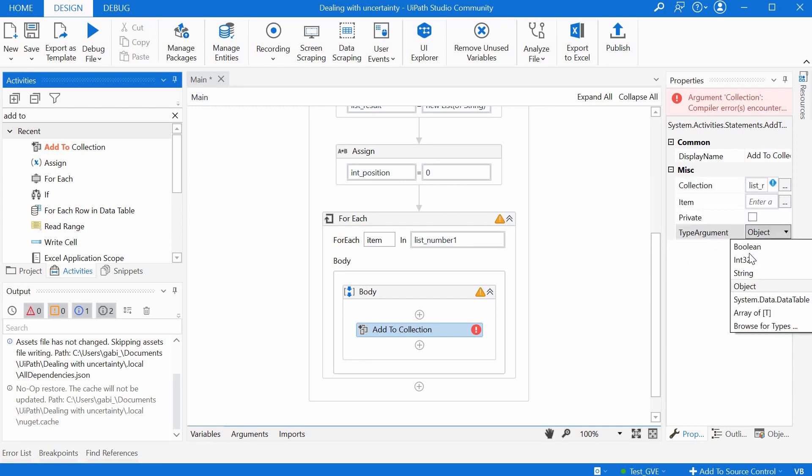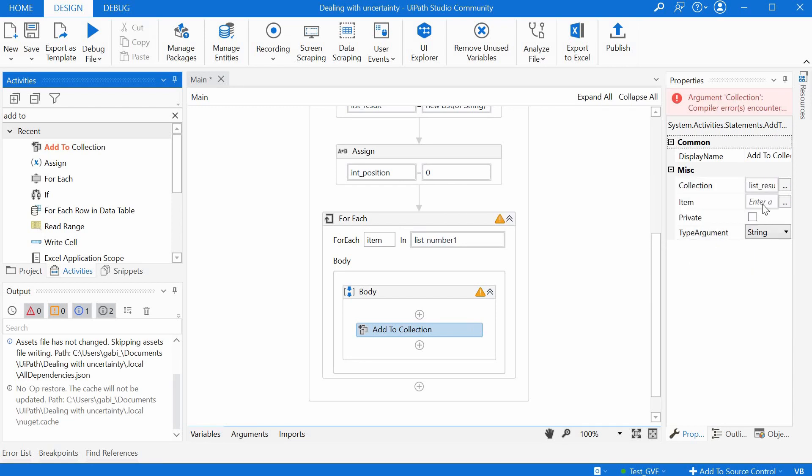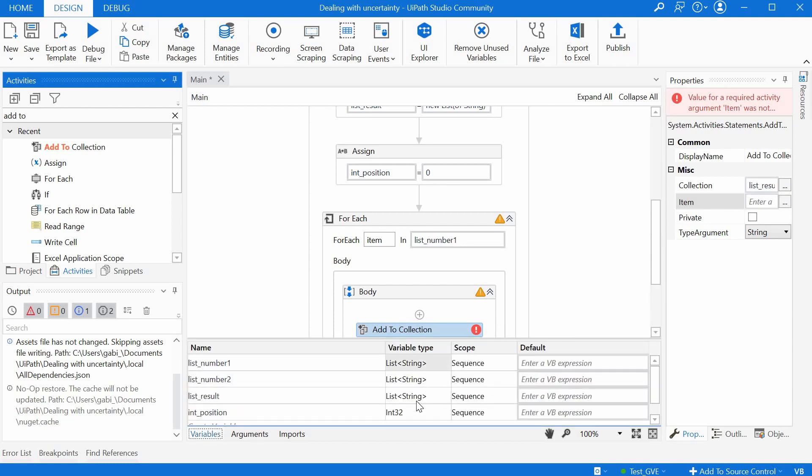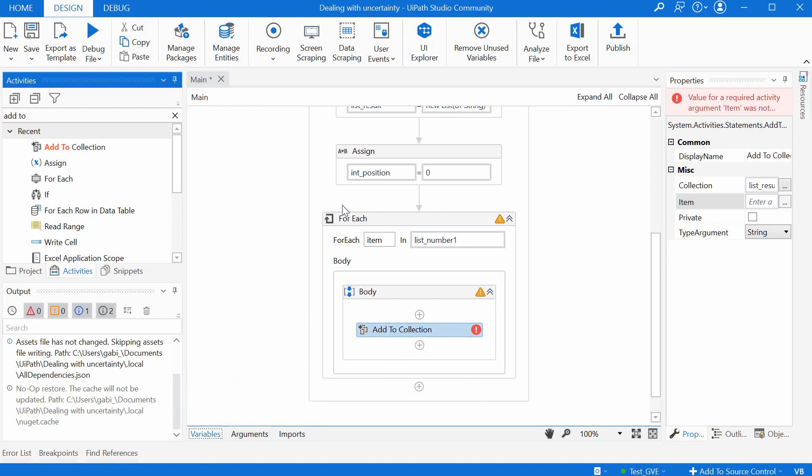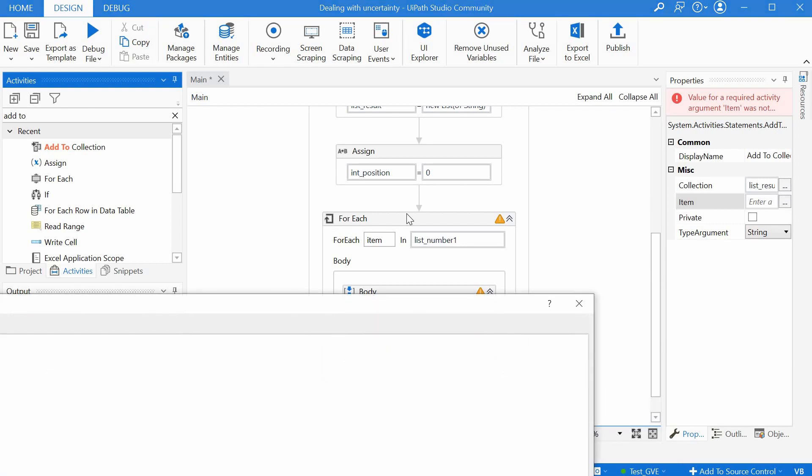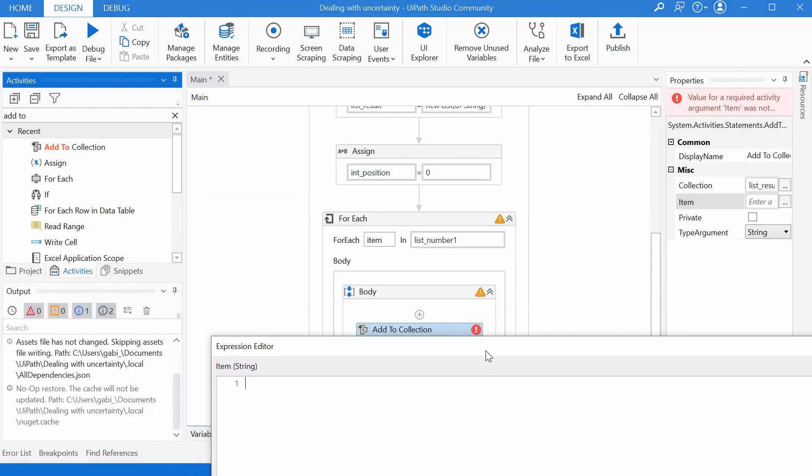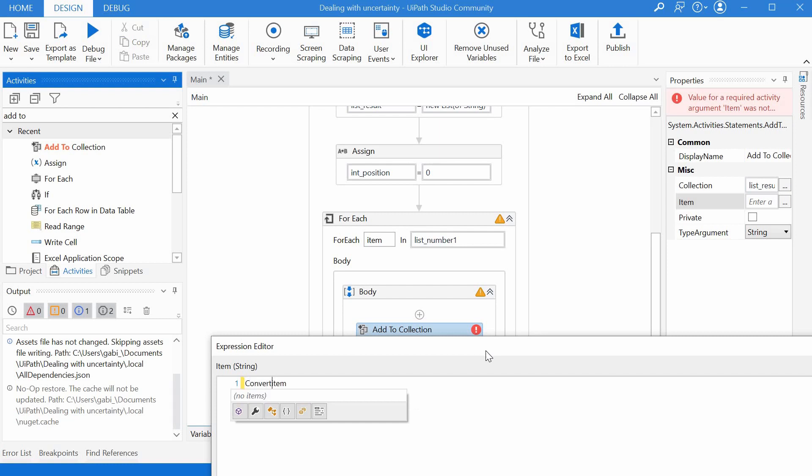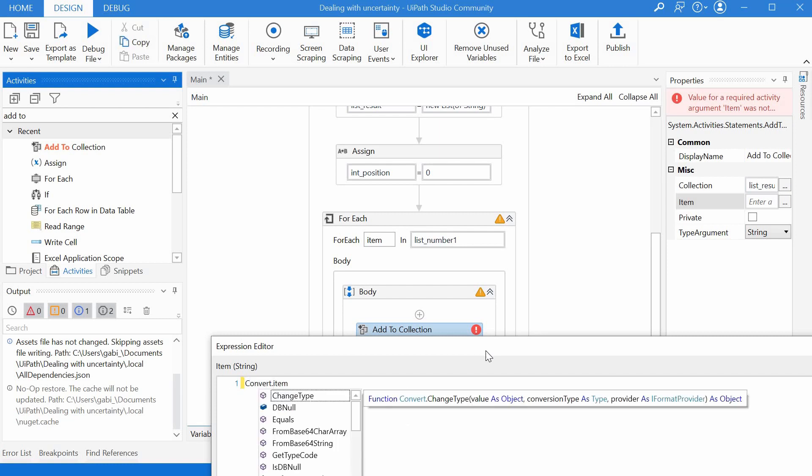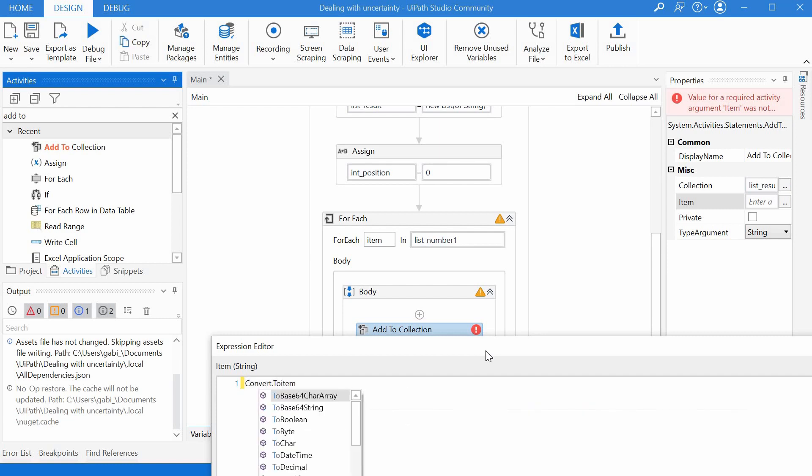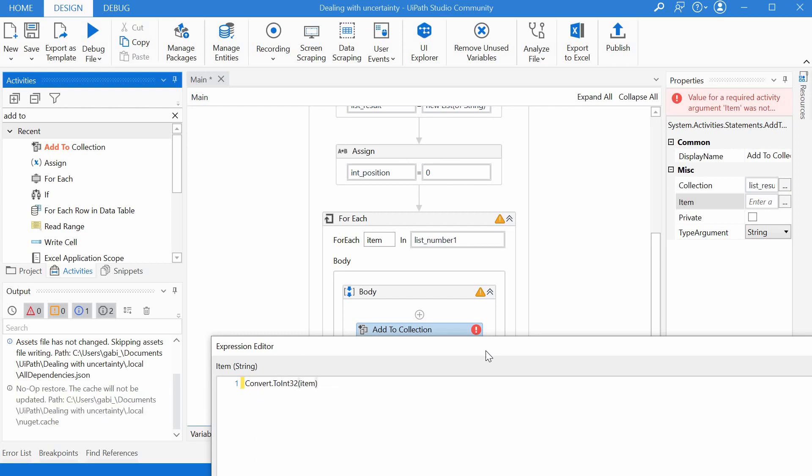And here we want to go and first of all specify the collection it is our list of results. We will have for type argument a string so we will save a string there and then we have to specify the items. We check one more time the variables they're all strings so we can take the item in the beginning and convert it to a number because we want to add them up. So say here convert then 0.2 int 32 in brackets item so this should be our first number.